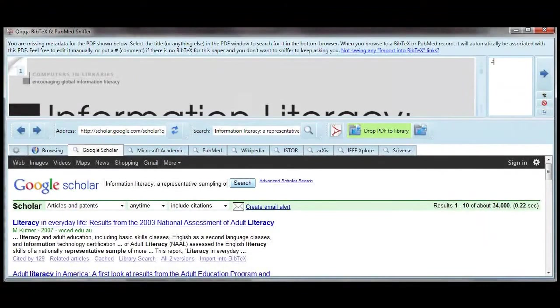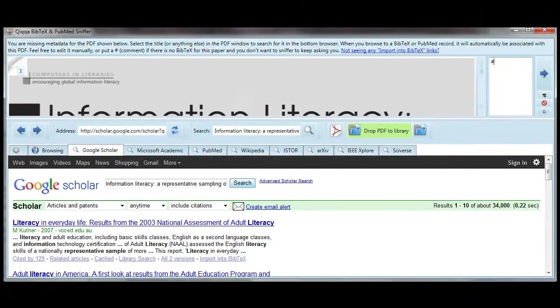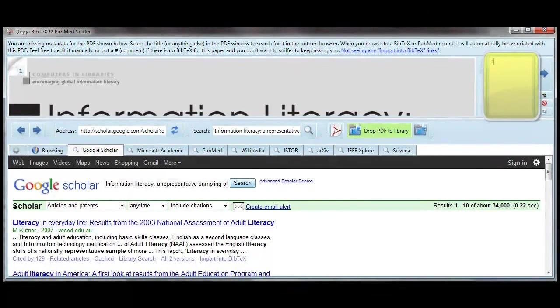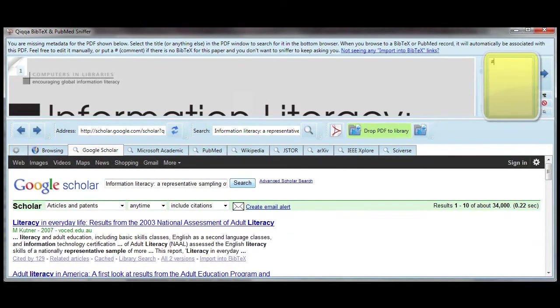If you can't find the Bibtec metadata for an article, and you don't feel like entering it manually, and you don't want to search for it again every time you open the Bibtec wizard, you can put a pound sign in the Bibtec metadata field, and Quica will not search for that metadata again.